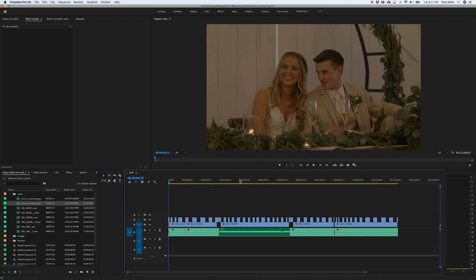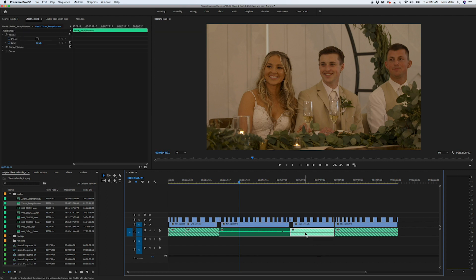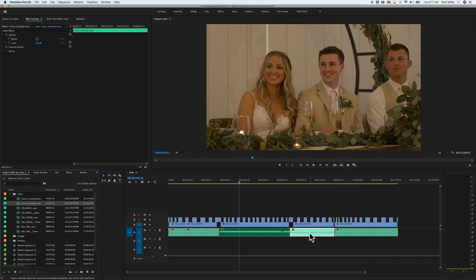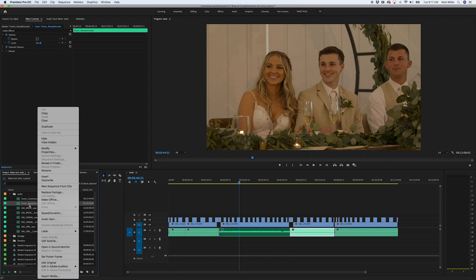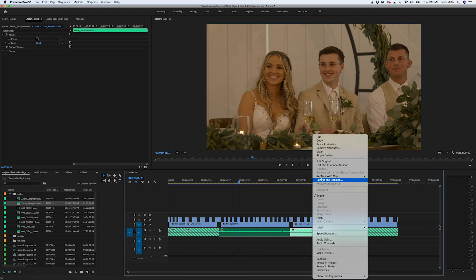Now the audio is back in my clip. And as you can see I have several of these, so I'm just going to go in — and as you can see, after you do one, if it's all the same clip, it's already fixed. Pretty easy to fix.